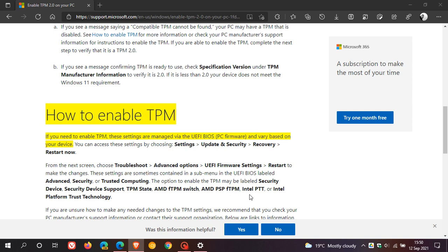So clearly there's not just one way how to do this. Each motherboard manufacturer and PC make will have a different way how to enable TPM on your motherboard. And I think this is just a helpful article.